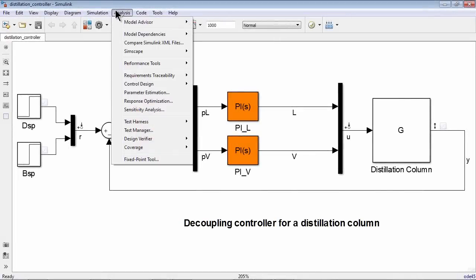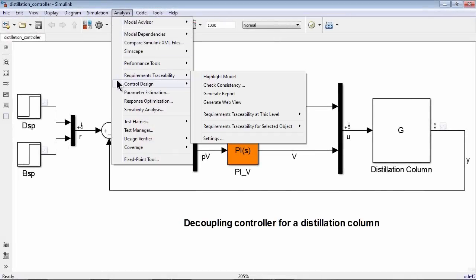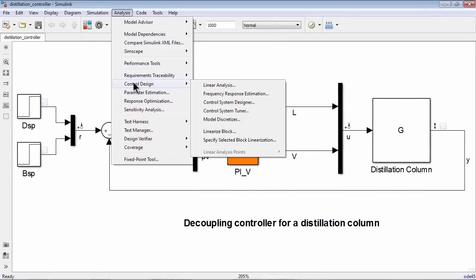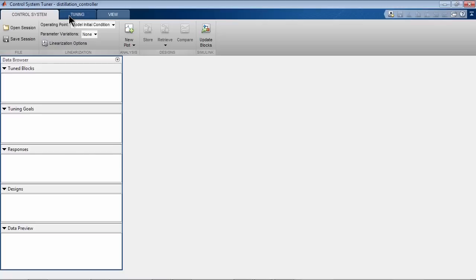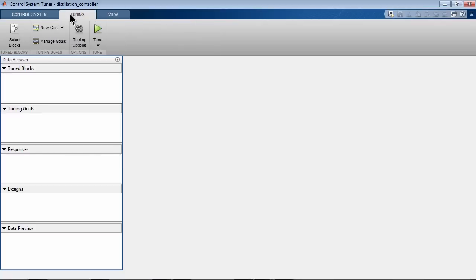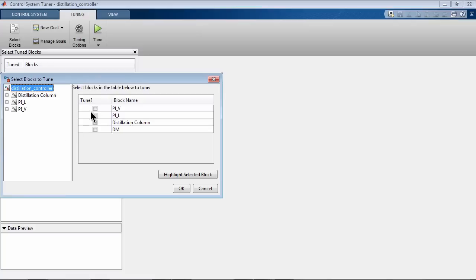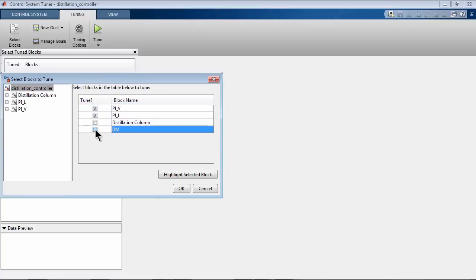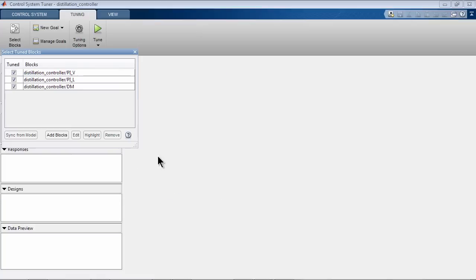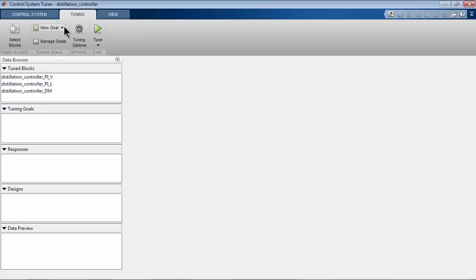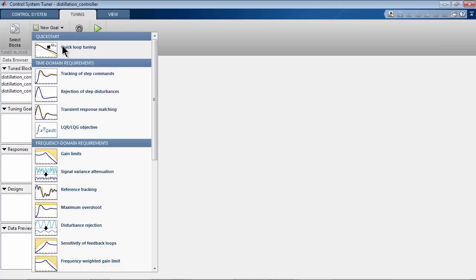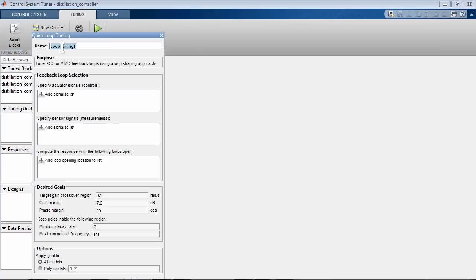Let's now use Control System Tuner app to tune the controller gains. To tune our controller, we go to the Tuning tab and specify blocks we want to tune: two PI controllers and a decoupling matrix. Next, we need to specify tuning goals. In this case, let's use a tuning goal called Quick Loop Tuning.